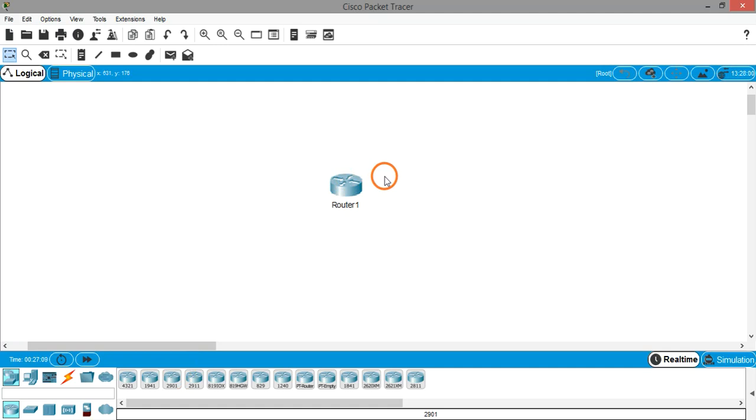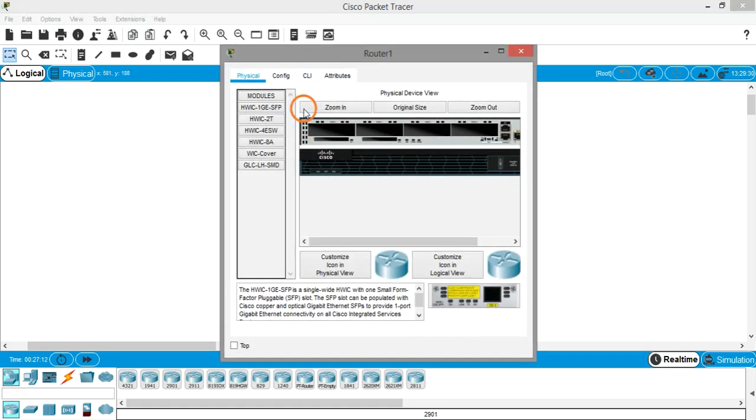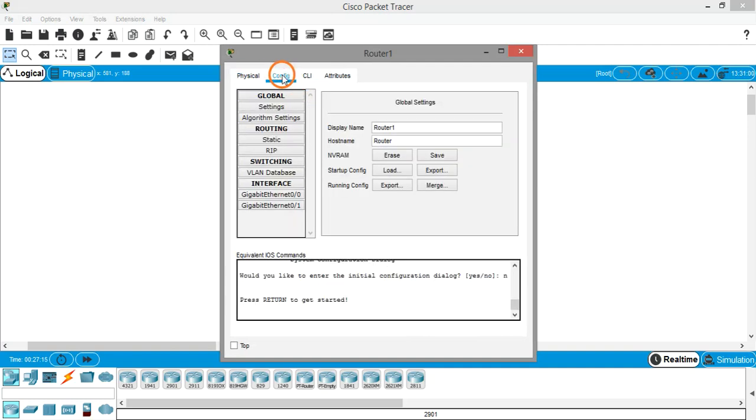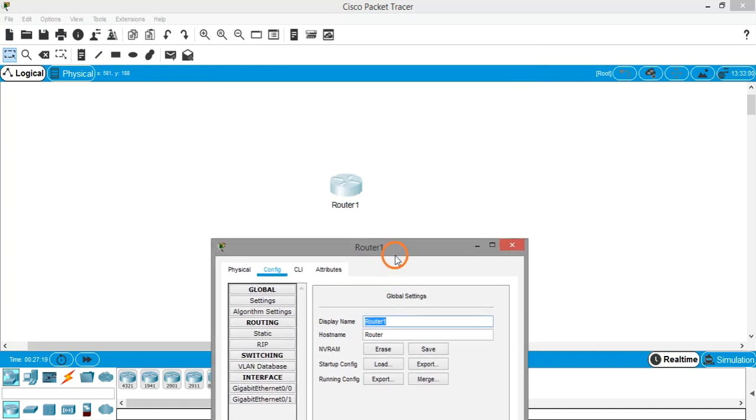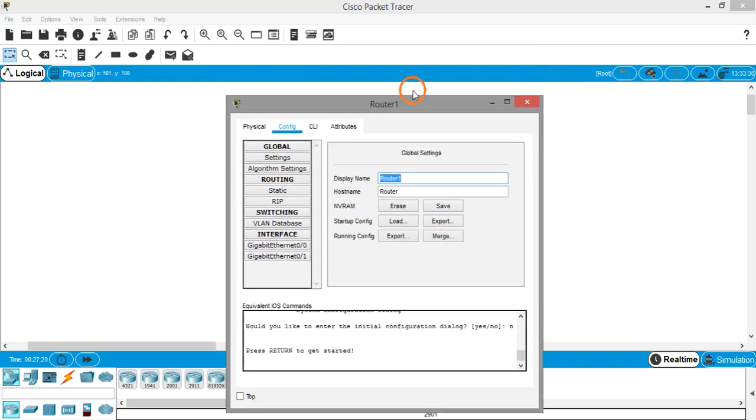Let's click on the router, go to the config tab here at the top, and now you can see the display name which you can see here - router 1.